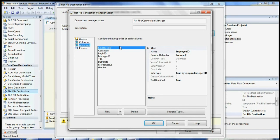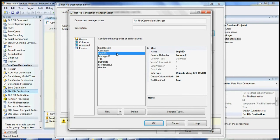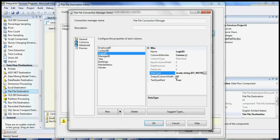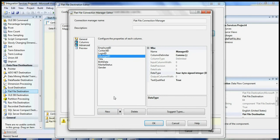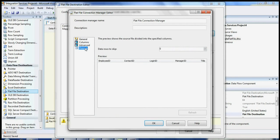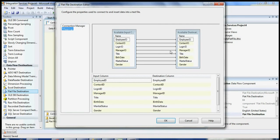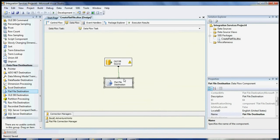When you go to Advanced, you can select the output columns. If you want to change the data type to string or change the length of a column, you can do it here. You can also add new columns if needed. Once you're done, click OK and then go to Mappings to verify everything is correct before clicking OK again. Click OK once everything looks good.